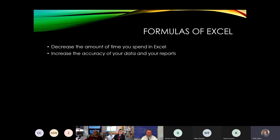Formulas also increase the accuracy of your data and reports. When you use cell references and start grouping like cells together and using formulas, you actually increase the accuracy. That way you can include all of the data rather than trying to calculate things on a calculator, where you might skip a month in a budget or skip students when calculating average contact hours.